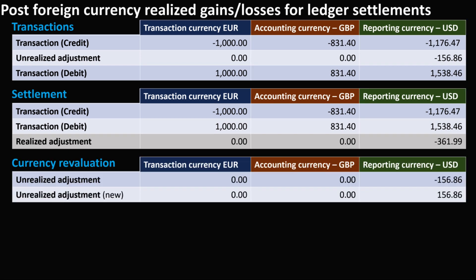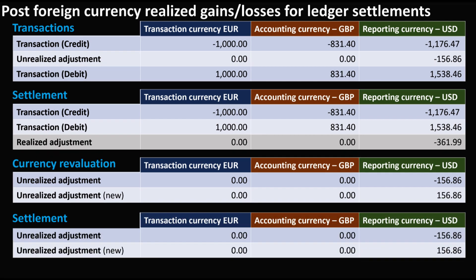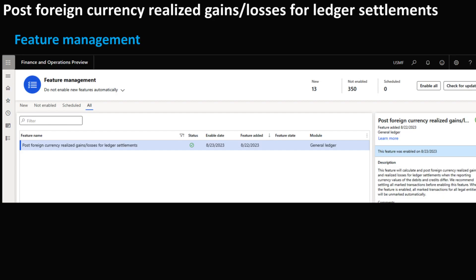Afterwards, run a currency revaluation that results in a new unrealized adjustment that offsets the previously generated unrealized adjustment. Then settle the pair of the unrealized transactions.